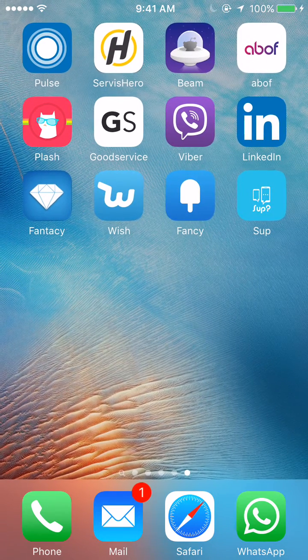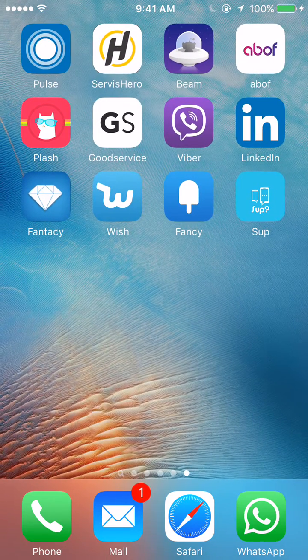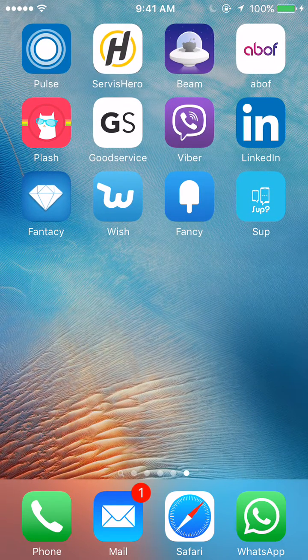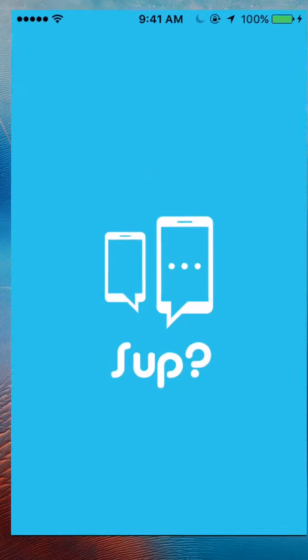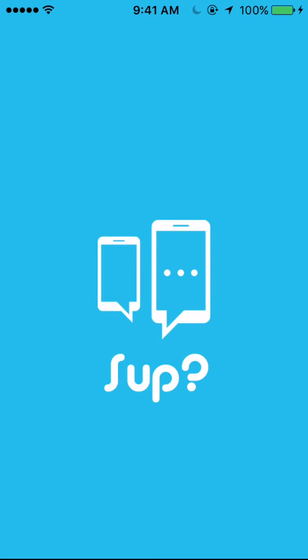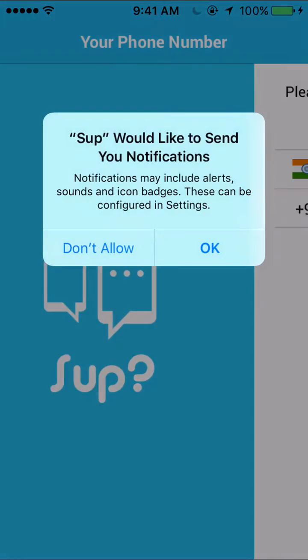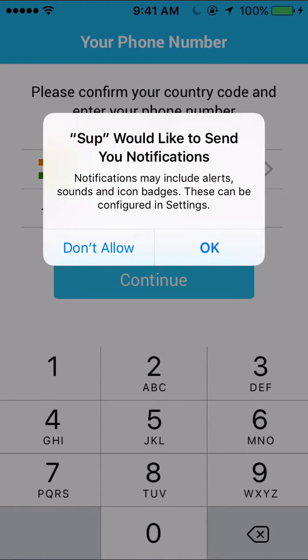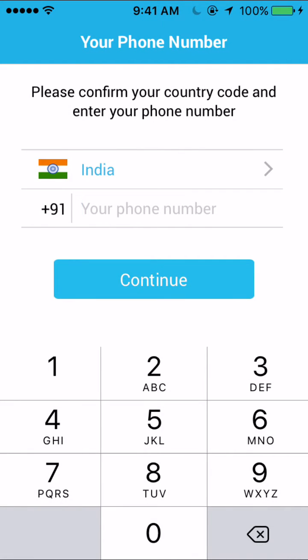Hi, this is the demo of the WhatsApp clone SUP by appscript.com. I start by launching the app. The app confirms whether you can get notifications or not, so I say okay.